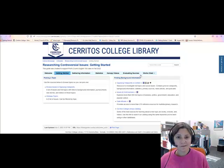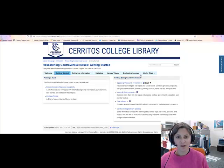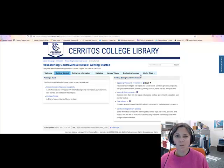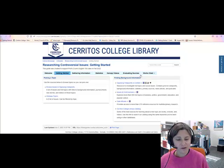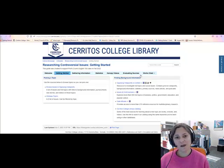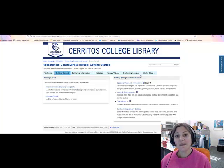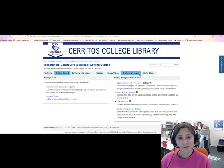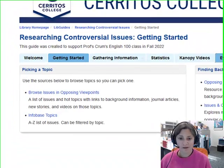So you've been given an assignment to research a controversial issue, but you might not have identified your issue yet. I'm going to show you two resources we have here at the library that you can use to identify an issue for your research.